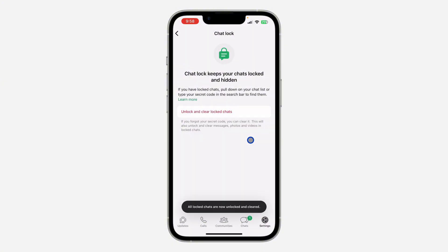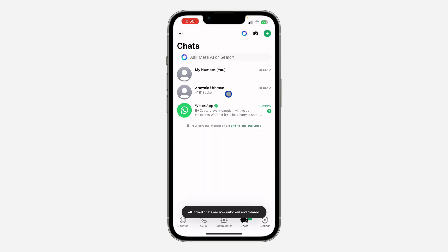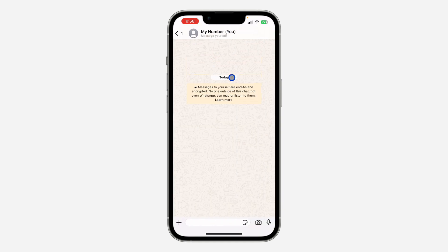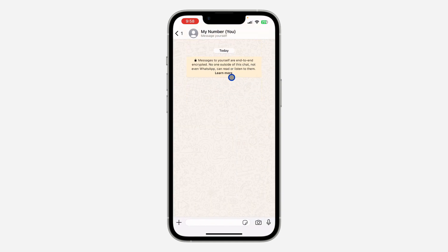So note that once you clear this, all the chats in your Chat Lock is going to be cleared — so everything will be deleted. As you can see, there is the chat for now, and all the messages in the chat are now cleared.